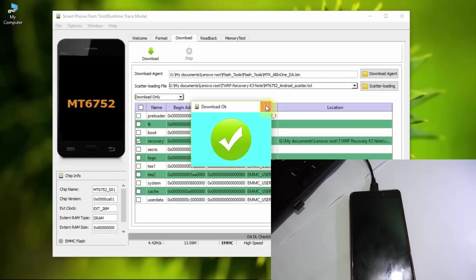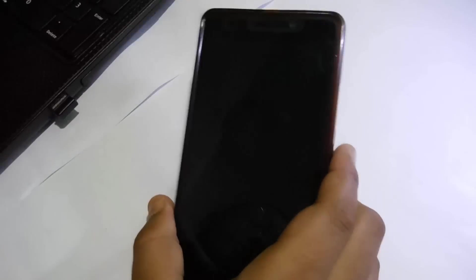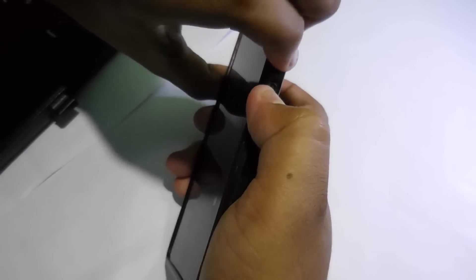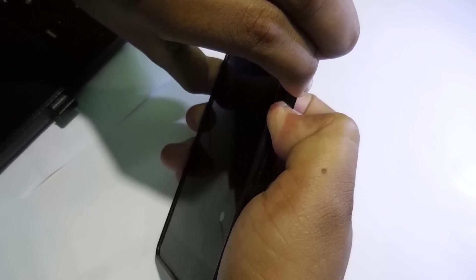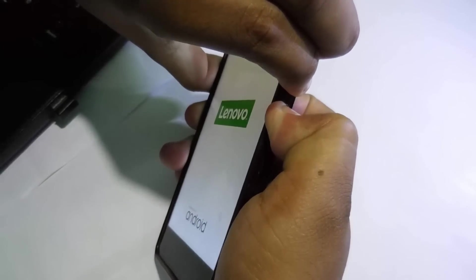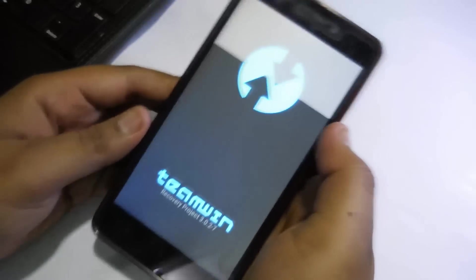Let me check if the recovery successfully flashed or not. To open the recovery, you need to press the volume up, volume down, and power key together. As you can see, it boots up.